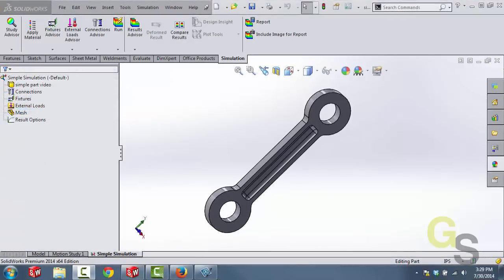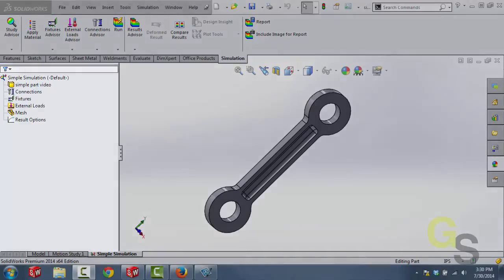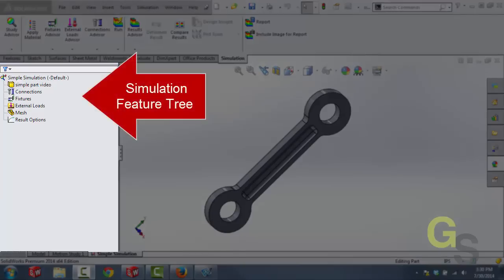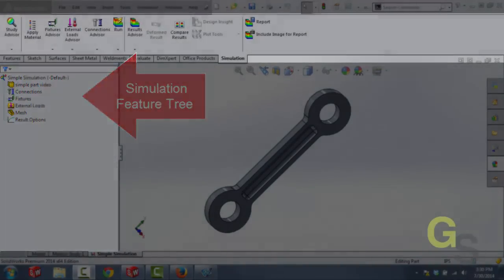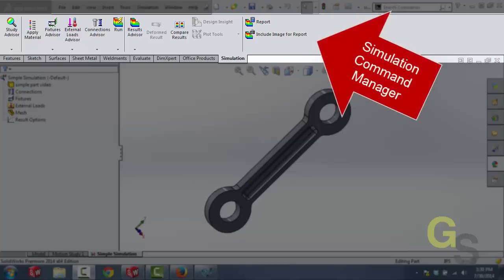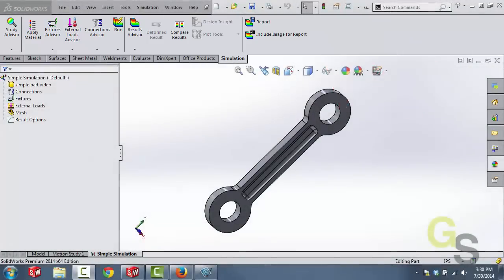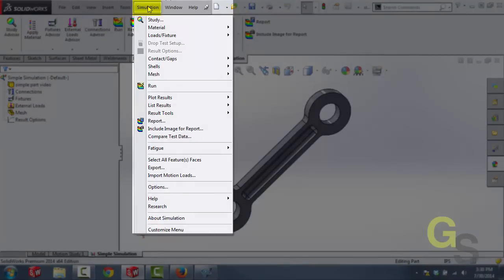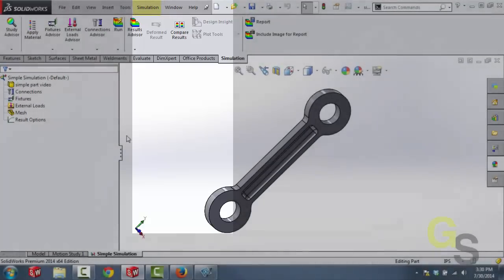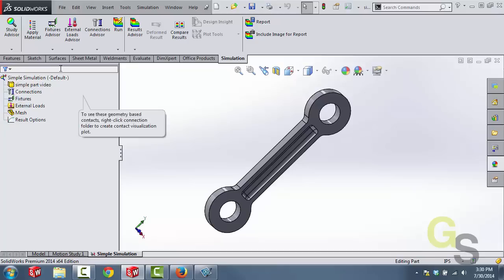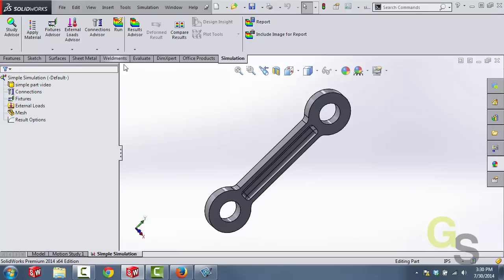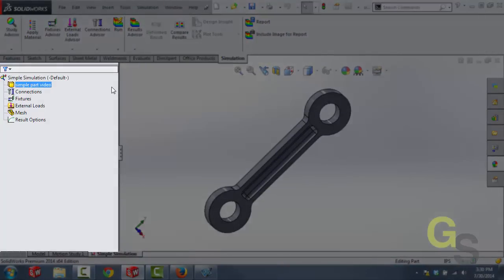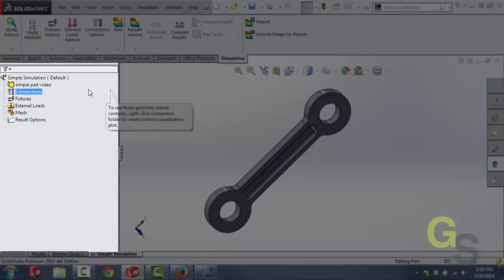This is the SOLIDWORKS simulation user interface. It's broken down into three distinct sections. We have this section, which is the simulation feature tree. We have this section, which is the simulation command manager. And then we have the simulation drop-down menu at the very top where we can access the same commands. Now all of the commands that we're going to access can be accessed through any one of these menus. It's just up to us how we want to work. I like to use the simulation feature tree on the left-hand side and then enter things as needed.